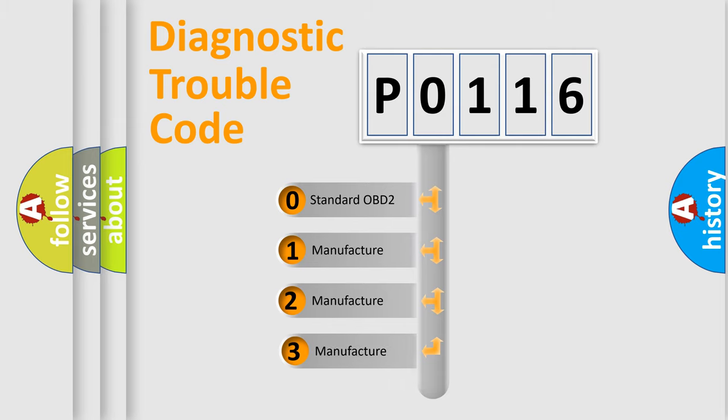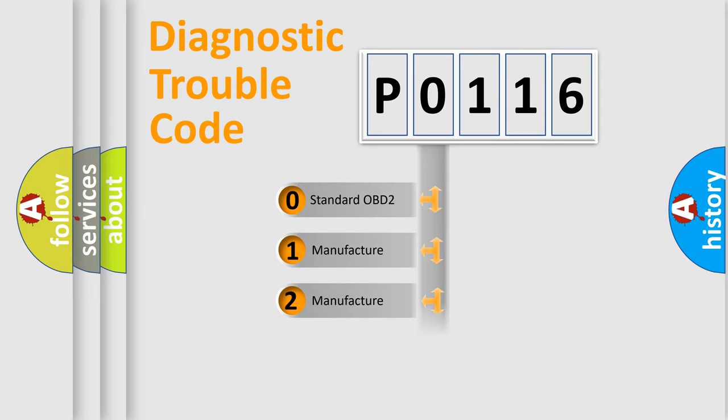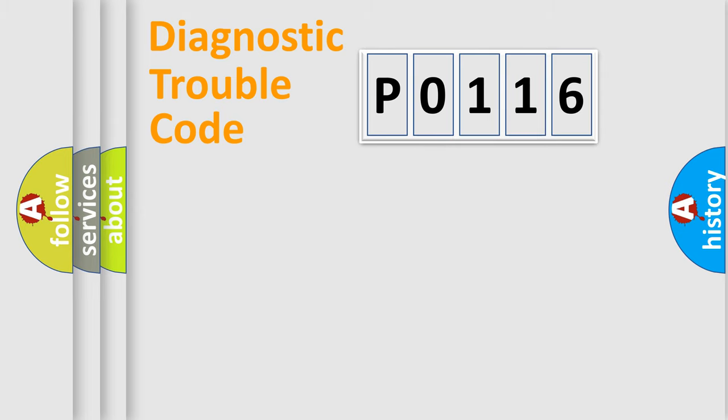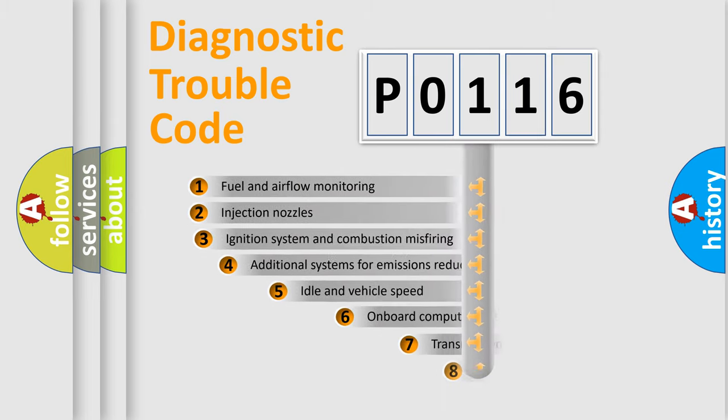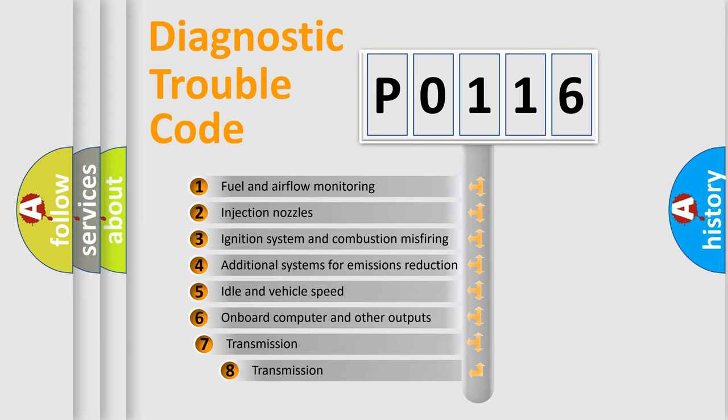If the second character is expressed as zero, it is a standardized error. In the case of numbers 1, 2, or 3, it is a manufacturer-specific error. The third character specifies a subset of errors.